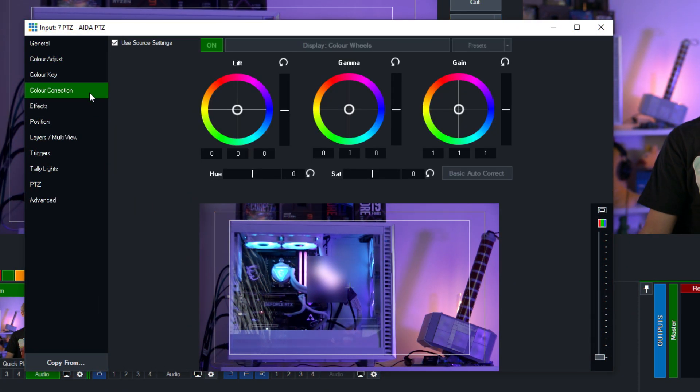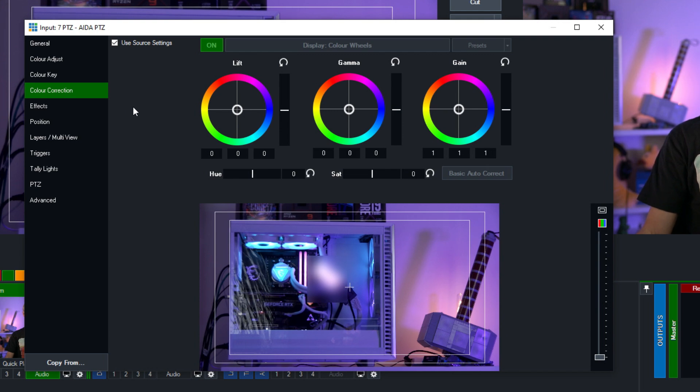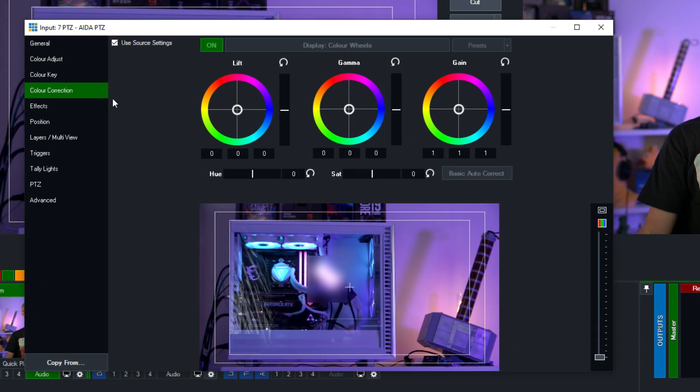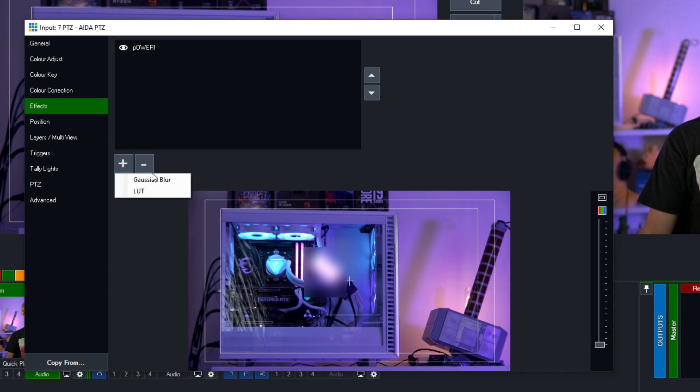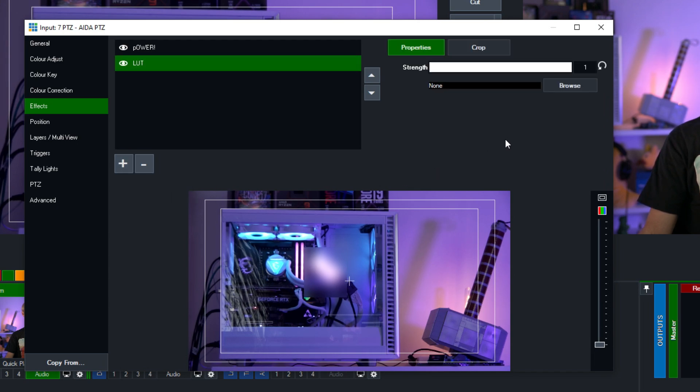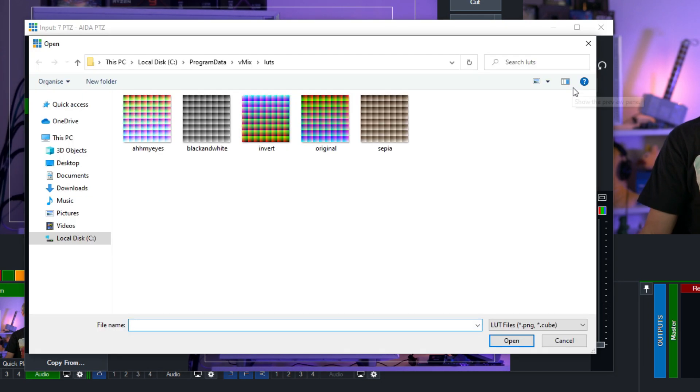So vMix has supported three-way professional color correction since version 21 as you can see over here on the color correction tab but we have had a lot of people continue to ask for LUT support so here it is. Now we need to go back to the effects tab in order to add a LUT so what we need to do is go back here and then click the plus then click on LUT. Now in order to apply a LUT we need to browse for it and add it to our production so what we can do is then click the browse button here then select a LUT.